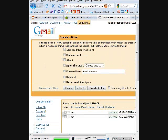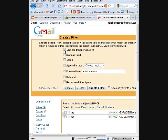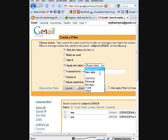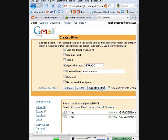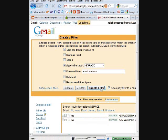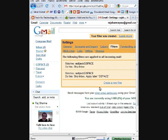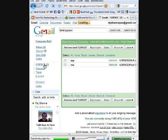You say 'Skip the Inbox' so the Gspace emails will skip the inbox. You can apply a label - choose a label or make a new one called 'gspace'. Create the filter and also apply it to existing emails. Now you can see you've got the Gspace section, and that's your storage.